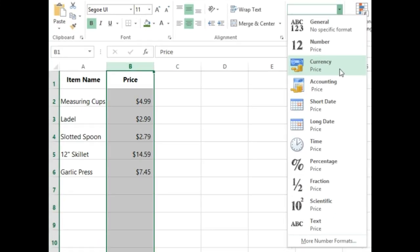Apply number formatting to an entire column. If you are planning to use one column for a certain type of data, like dates or percentages, you may find it easiest to select the entire column by clicking the column letter and applying the desired number formatting. This way, any data you add to this column in the future will already have the correct number format. Note that the header row usually won't be affected by number formatting.